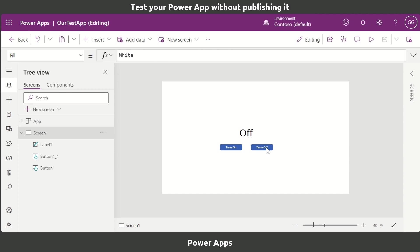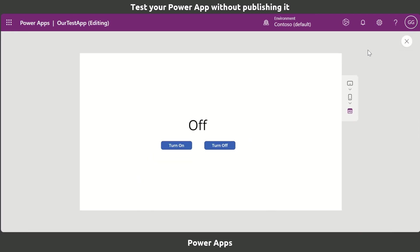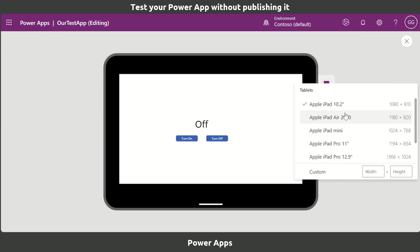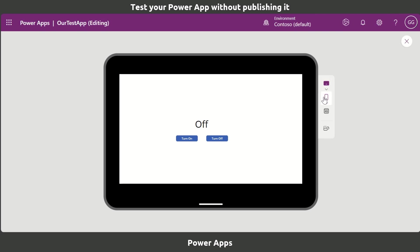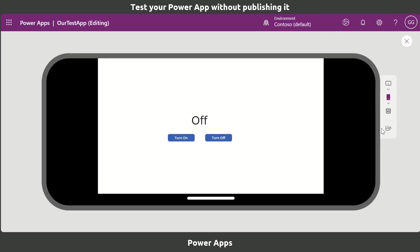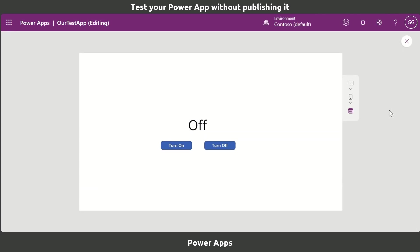If we click on Play, we now get it in this sort of window. You can adjust it to whatever device it will be on via a tablet where you can select a tablet of your choice, or you can select a phone of your choice, or you can just leave it in the default browser mode.